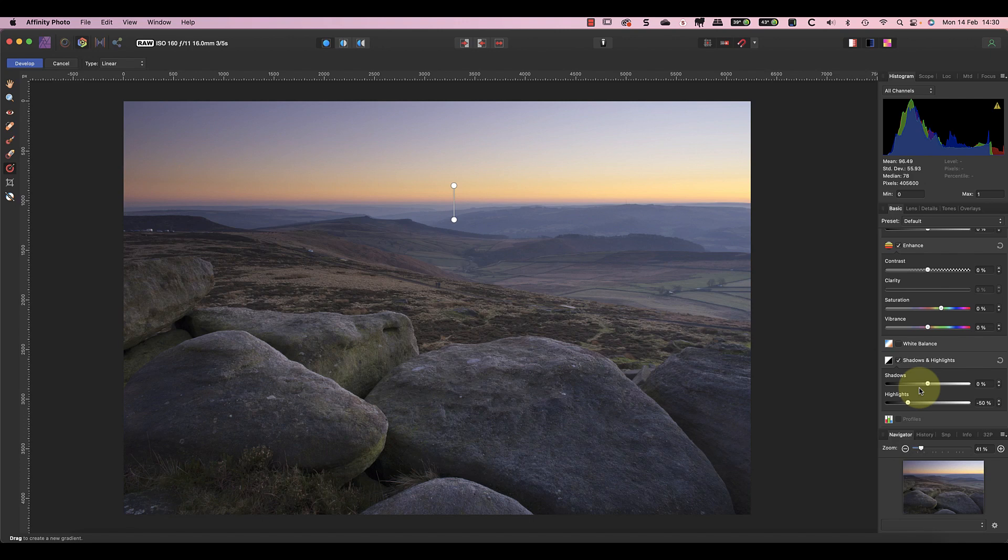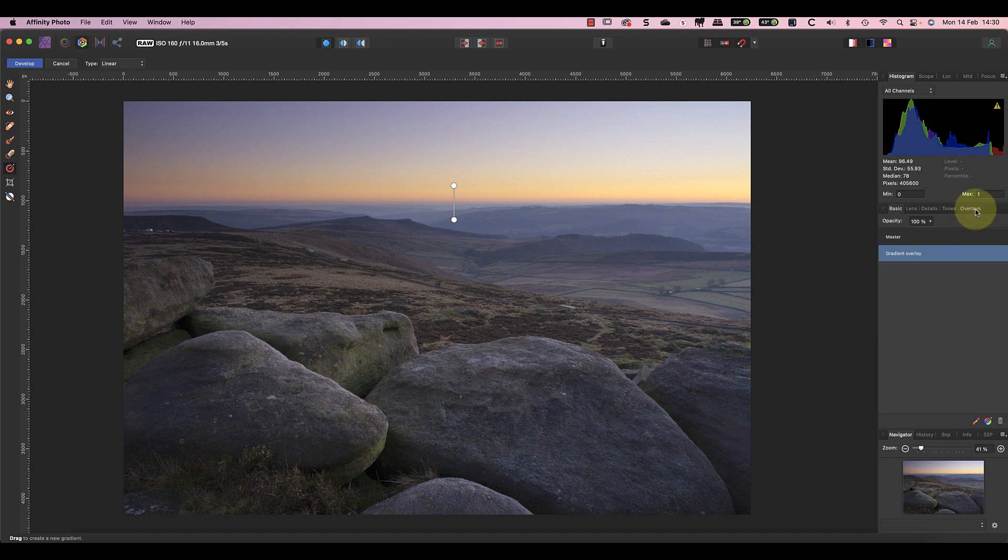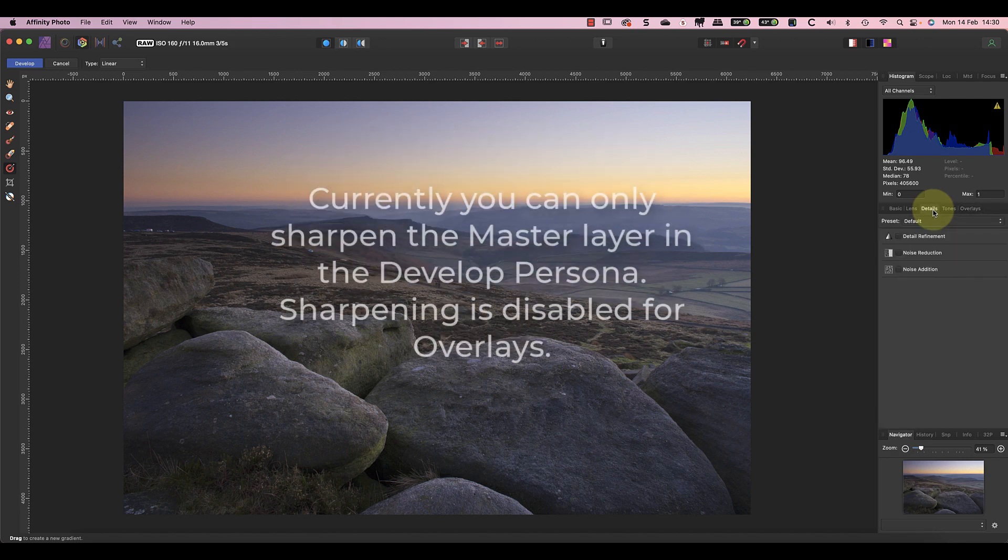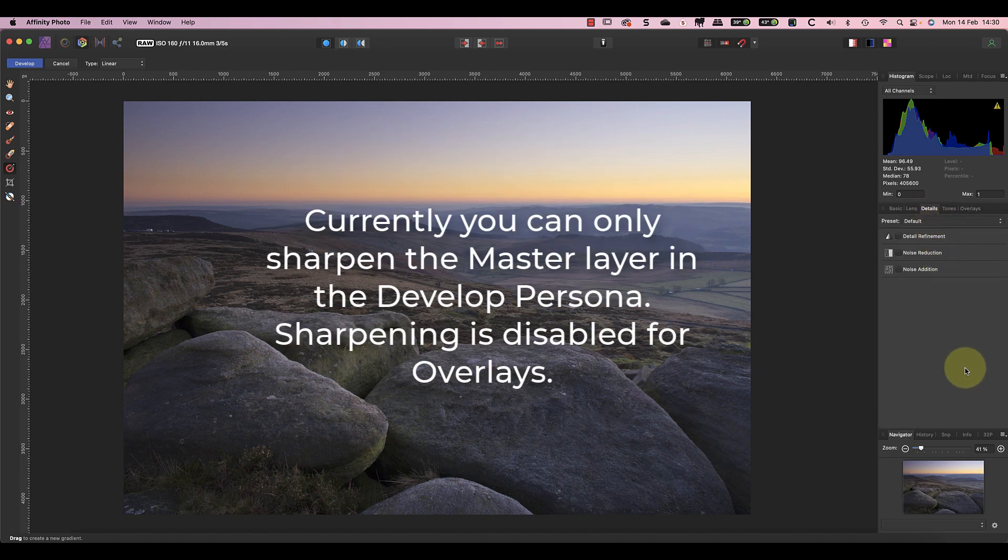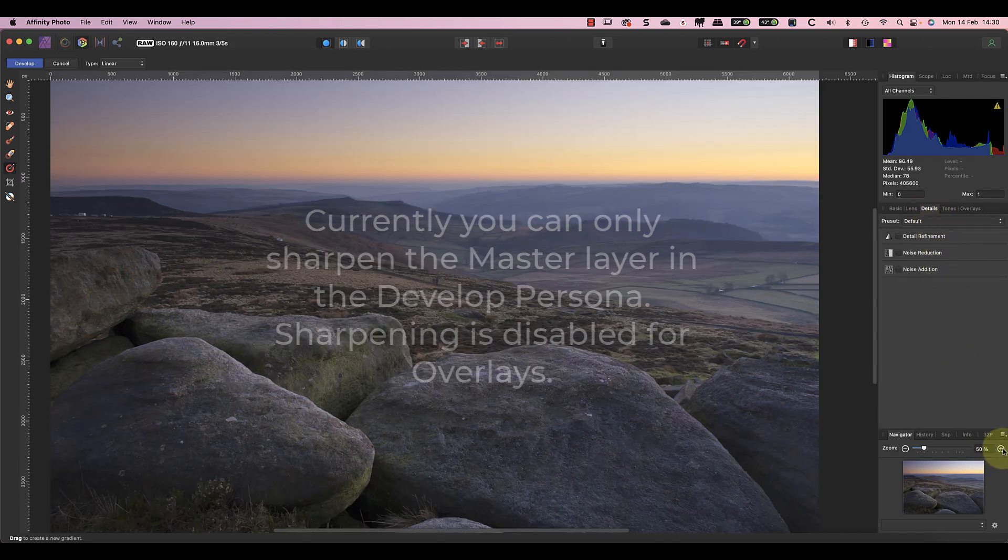But before I do, I want to apply a small amount of sharpening. To do this I need to select the master in the overlay section, as it's not possible to sharpen individual areas of the image.